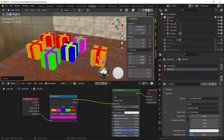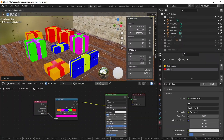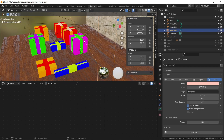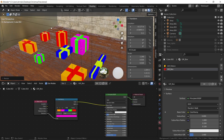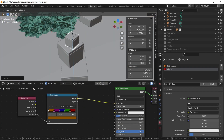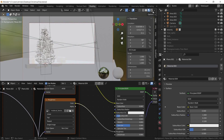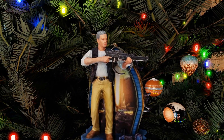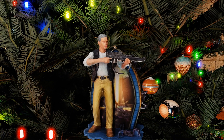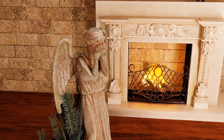I made some low poly presents to place under the tree and then randomized them on the floor. Finally, I created more detailed tree ornaments by photo scanning some of my favorite Christmas tree decorations from my own tree.